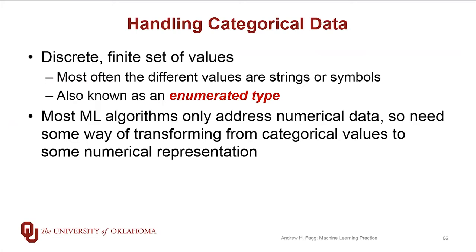Most machine learning algorithms only work with numerical data, so we need some way of taking categorical variables and converting them to a numeric representation. Of course, we will also touch on some algorithms that don't need to convert the data into a numerical representation.